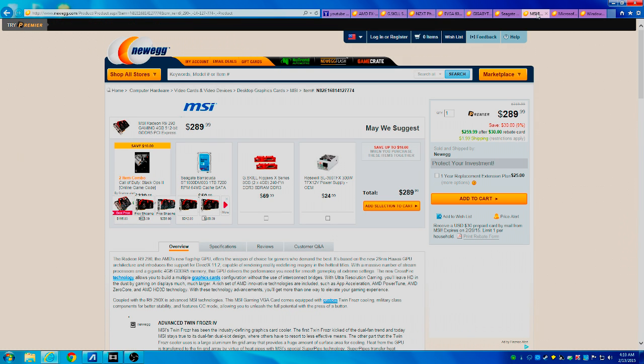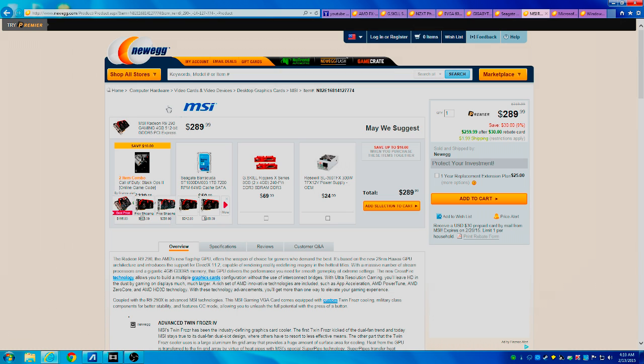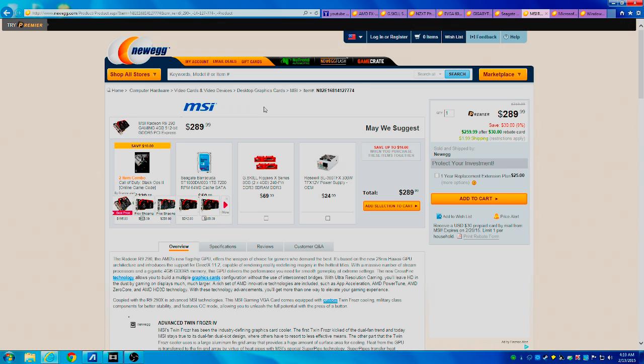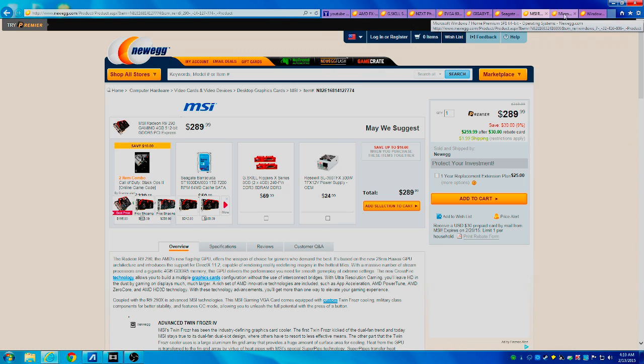Next is the MSI Radeon R9 290 graphics card. This card has 4 gigabytes of VRAM in it and it's a very good graphics card for the price. And after mail-in rebate, it's $259.99, which is a very good steal for this graphics card. I would highly suggest this card. I would highly suggest this one or a GTX 970. That's what I would suggest. But anyway, that's almost the end.